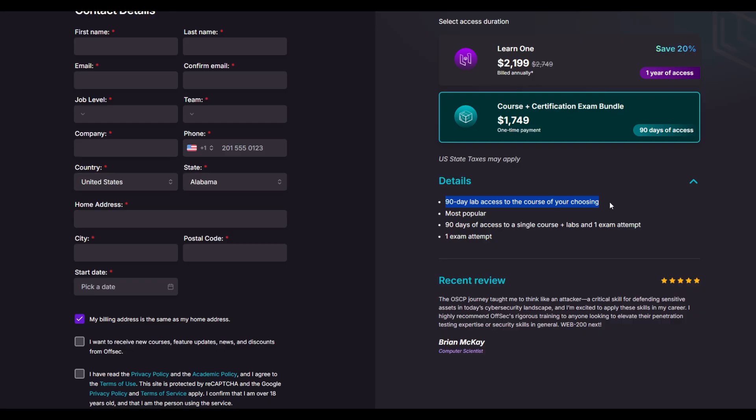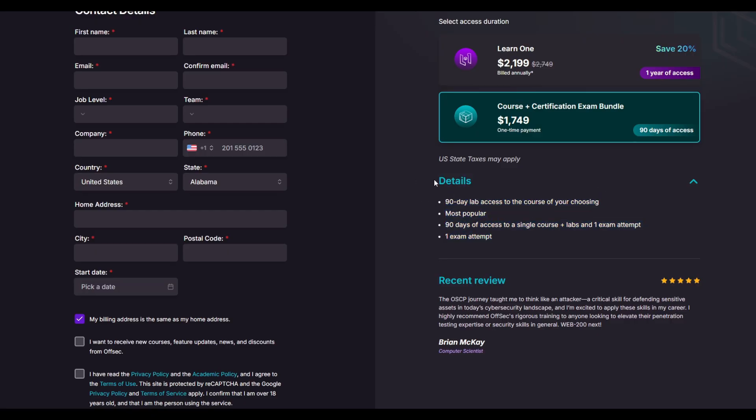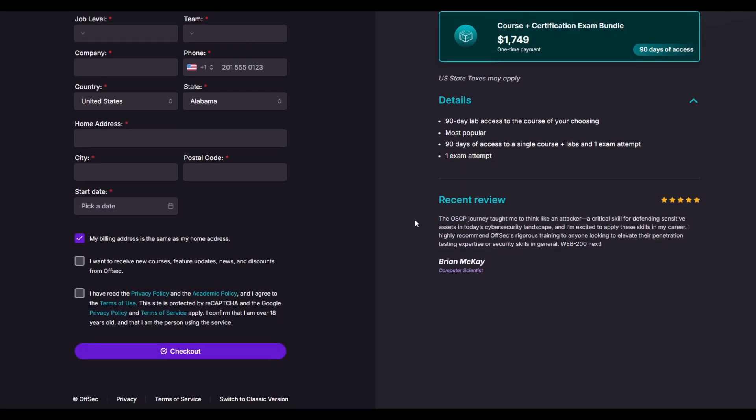That's pretty much all that you need. So learning material, 90-day labs, and you get an actual exam attempt, which hopefully you crush on the first try. But if you don't, an exam retake is around $250, but I will obviously help prepare you as best as we can.